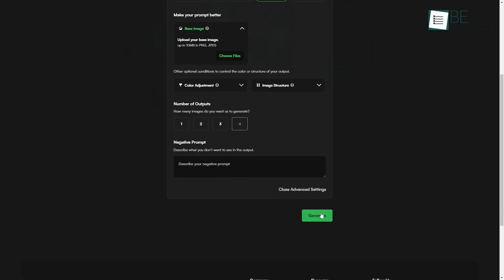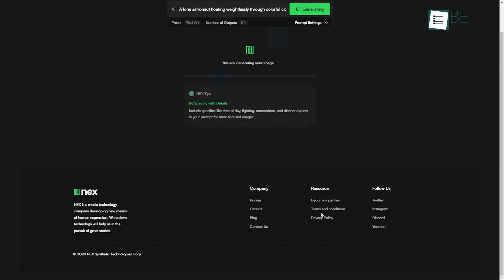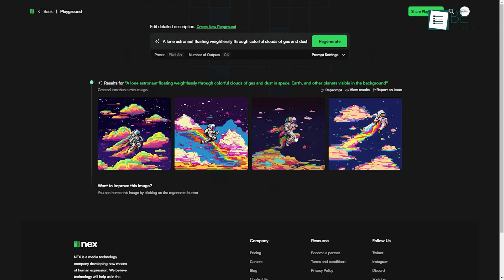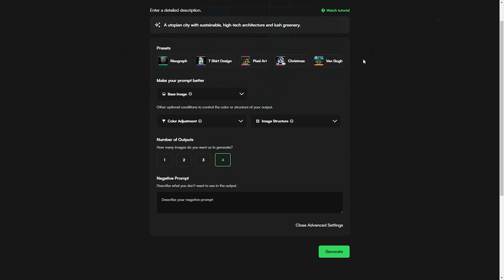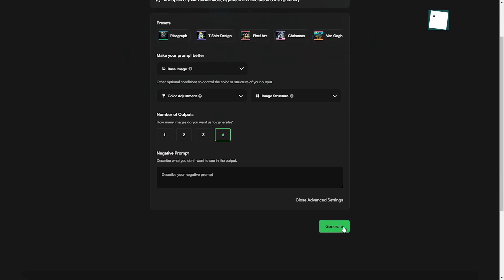Within seconds, it has generated a picture better than we imagined, adding the crisp spacesuit and the nebula clouds. What makes it even more interesting is that it can accurately generate anything we describe.